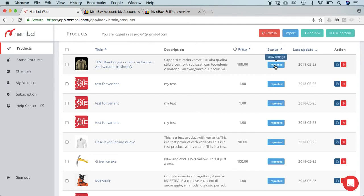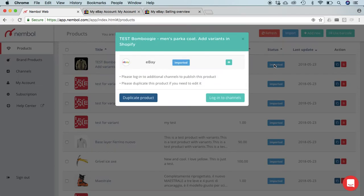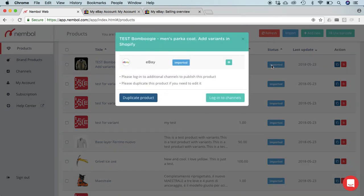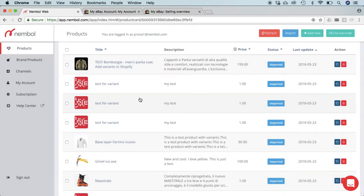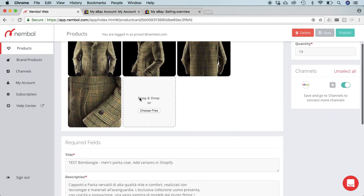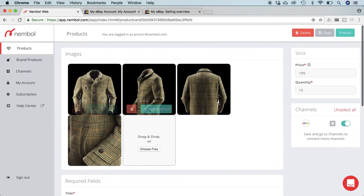Right, so right now I can click on any of these items and I can either click here and log into more channels to publish the listing exactly as it is, or otherwise if I want to edit this product, I click here, I duplicate it.